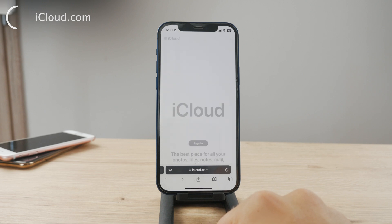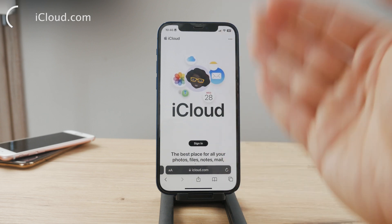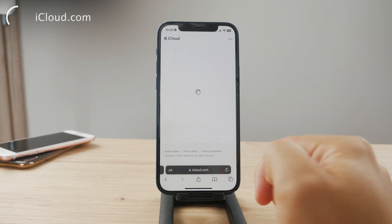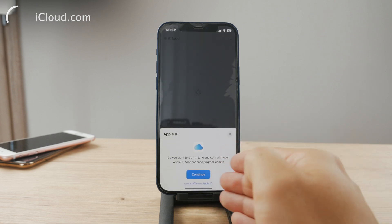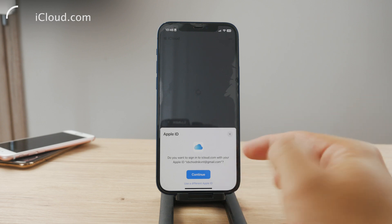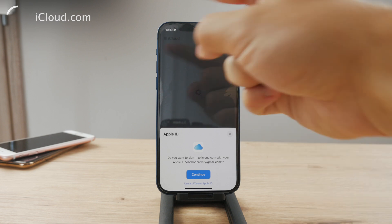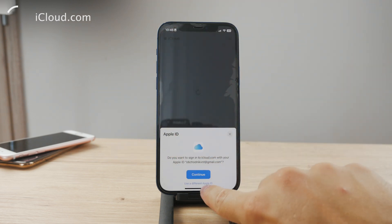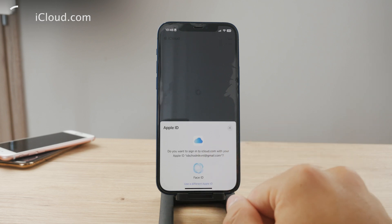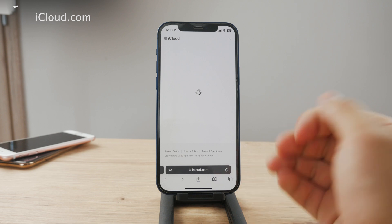Log in with your Apple ID — the one linked to the device that got lost. You naturally should have access to it. The other iPhone may prompt Face ID, but you don't want that because that's using this device's Apple ID. You want to choose 'Use a Different Apple ID' and enter the Apple ID of the lost iPhone.